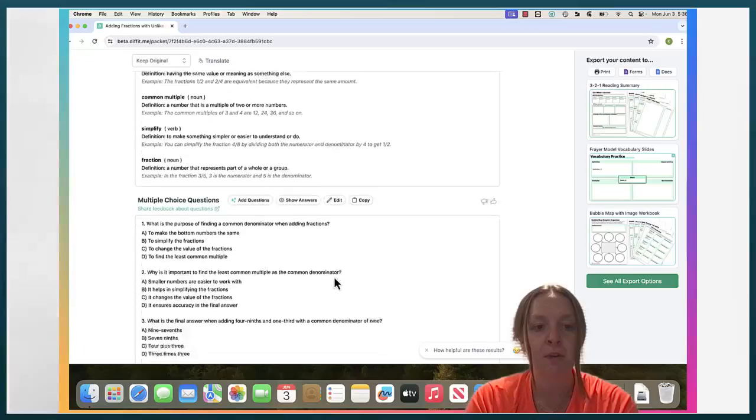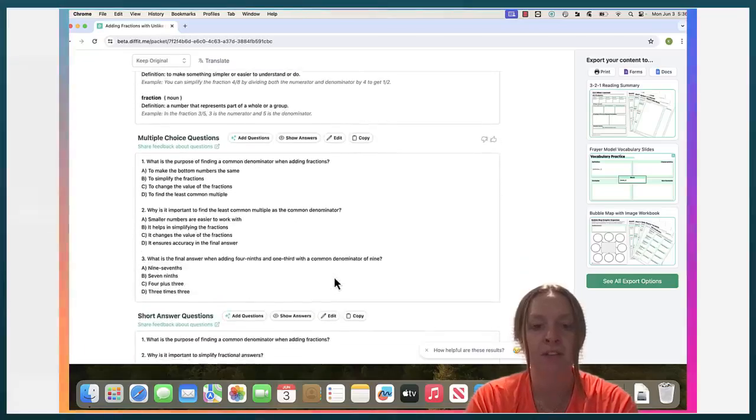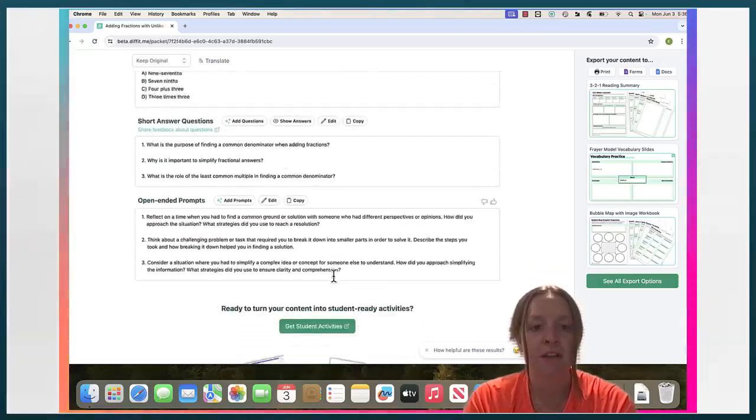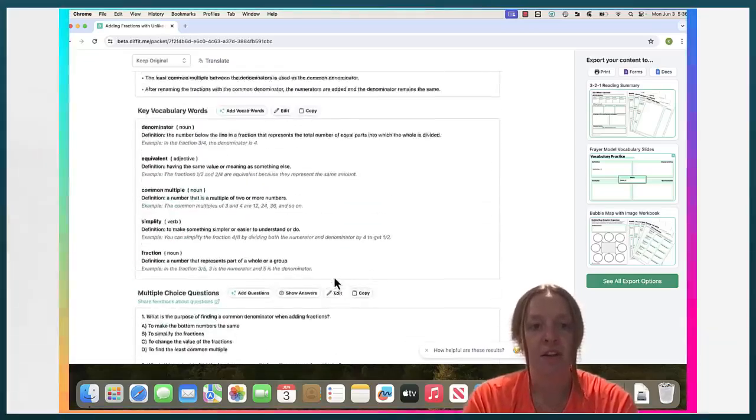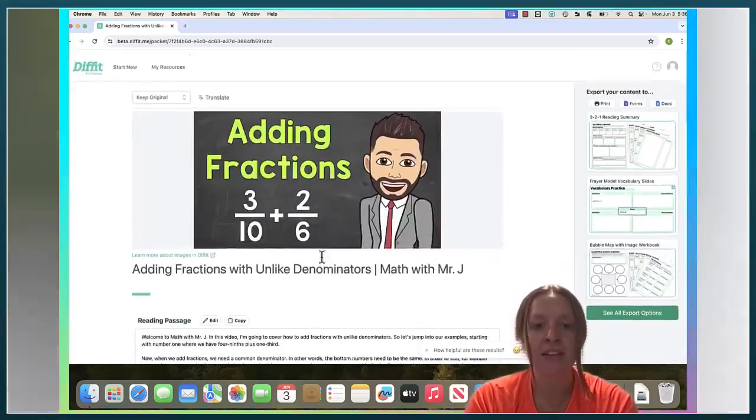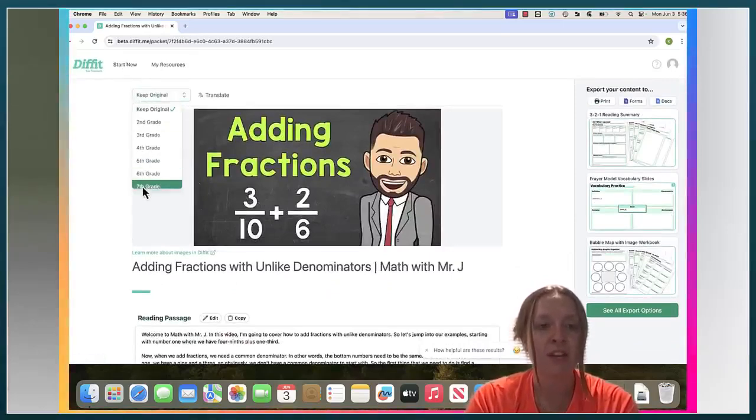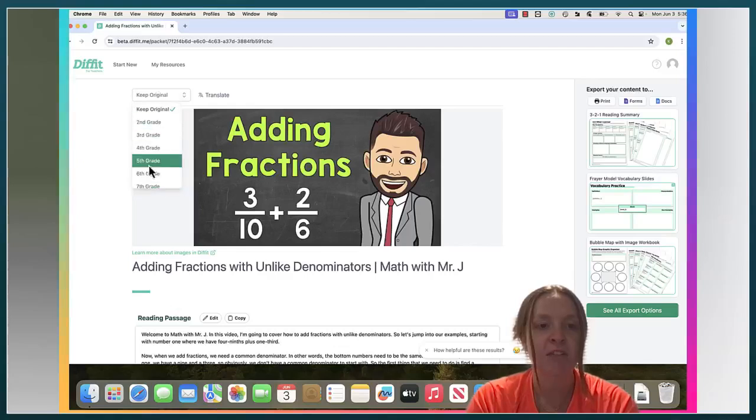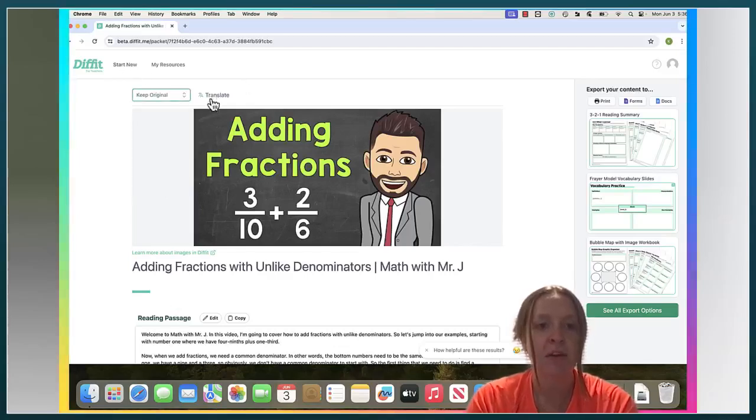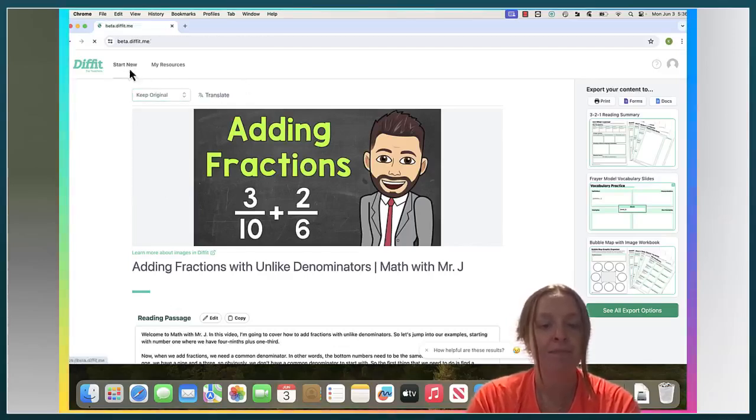Again, a summary, vocabulary words, all of the same content as last time. You can change it up here. You can change the reading level if you want or you can translate it.